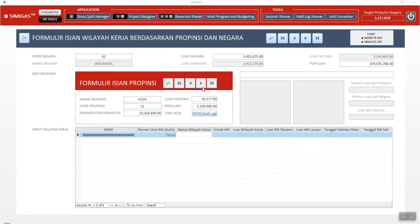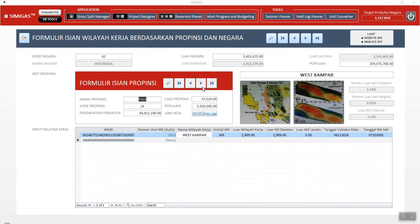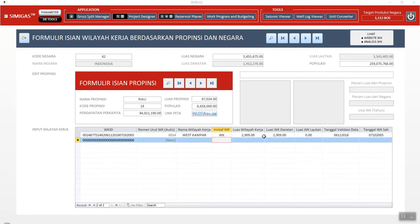I only input one area in Riau. The block name is West Kampar. We just click West Kampar and we get information such as the size, the total size, and the onshore size. Because this is an onshore area, there is no offshore size. We can also see the information about the prospect, lead, and the border area. If we select another block in this province in Riau, if there is no information, it's just blank.